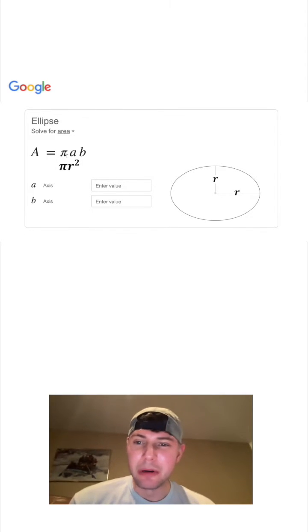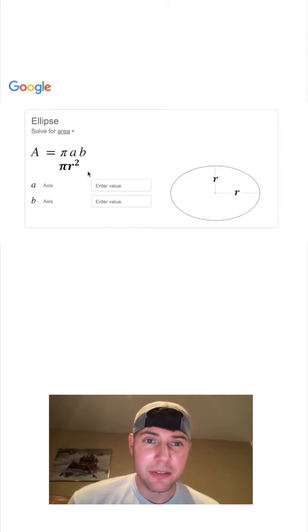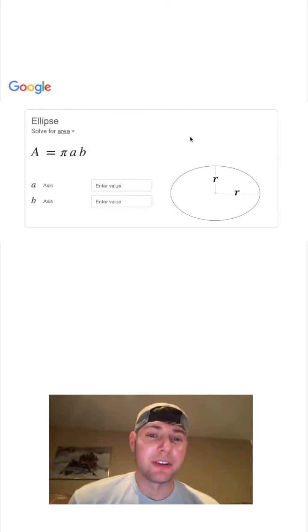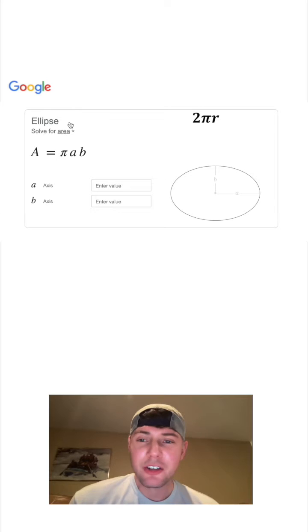That's kind of a neat way to remember the area of an ellipse and how it derives the area of a circle. Now, what is the circumference of a circle? It's 2 pi r.